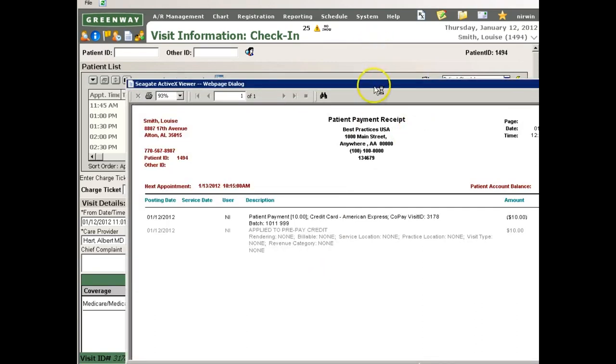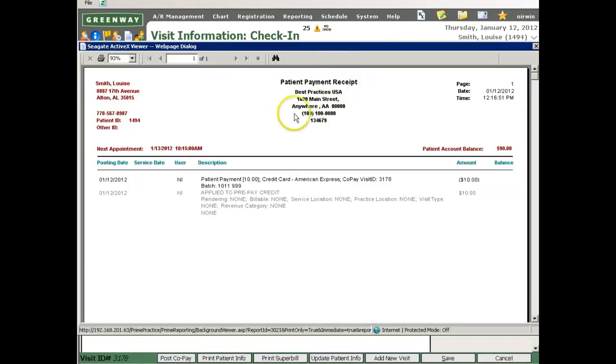I'm not going to print this one, but I will show you what it looks like. We can provide this receipt to our patient as a record of their payment.